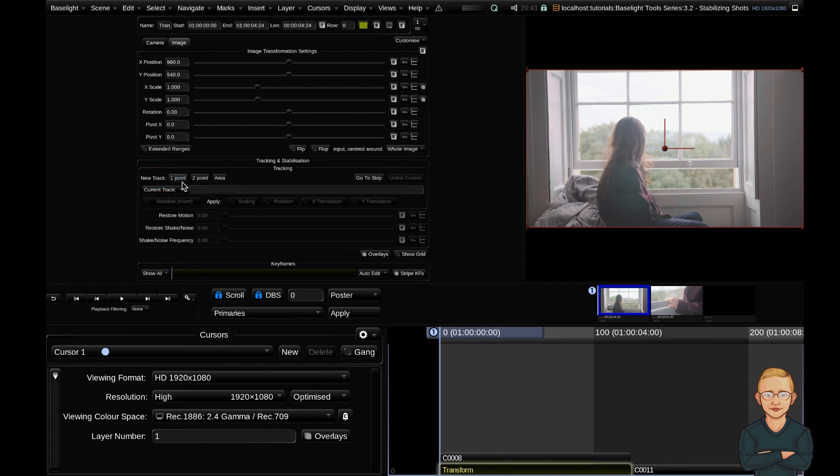The first thing you'll notice: three types of trackers that we can create in order to stabilize our shot. The one-point tracker will only allow you to stabilize the X and Y axis, but the two-point and the area tracker will allow you to track the X, the Y, the rotation and the scale.